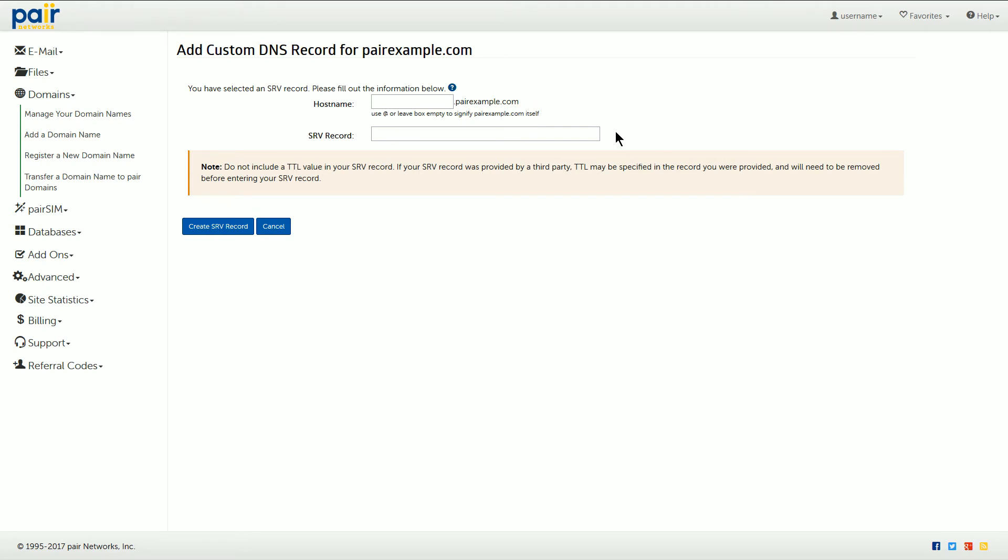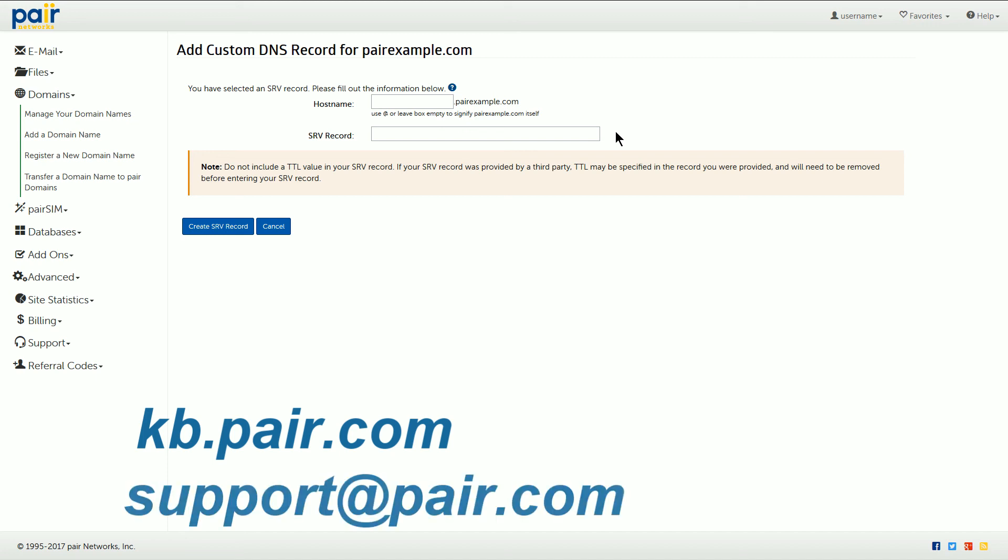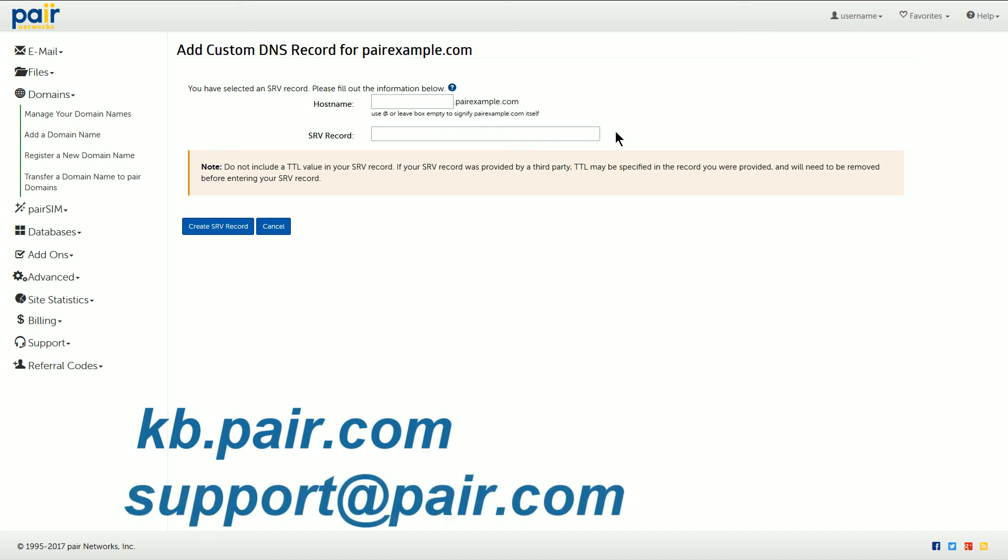Next to SRV record here you can enter your record syntax. You can find detailed information on constructing your SRV record at our knowledge base at kb.pair.com. If you need further assistance you can contact our support team at support@pair.com.